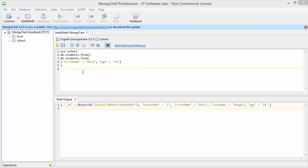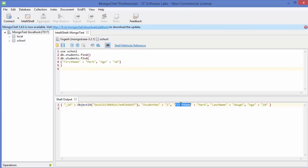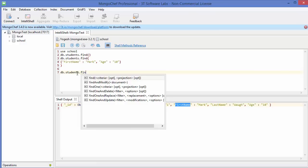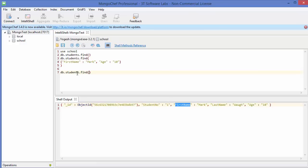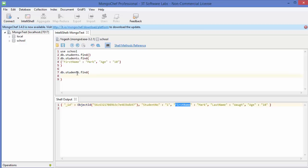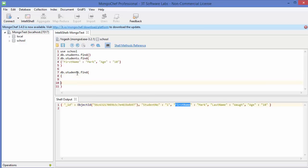Now let's see how we can use the OR operator when querying documents. For example, we want to query students whose first name is 'mark' or whose age is 15. We write DB dot students dot find, and inside the curly braces we use a dollar symbol followed by 'or', then a colon and a square bracket — like an array of conditions.